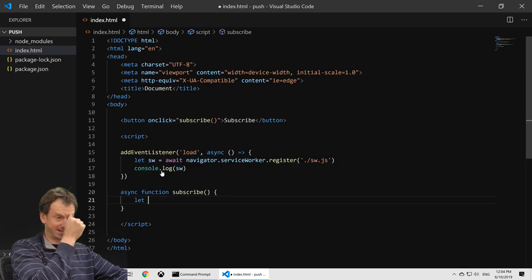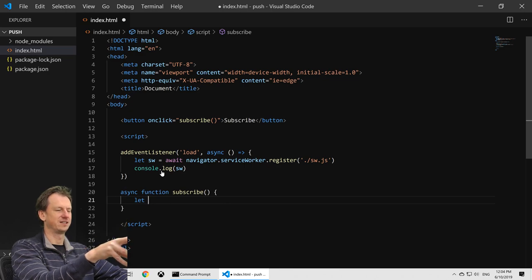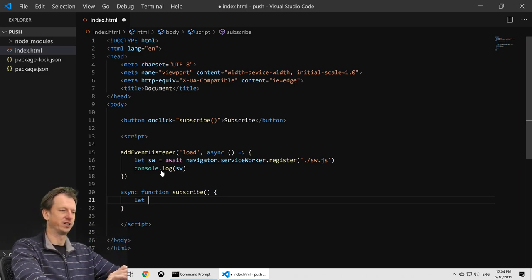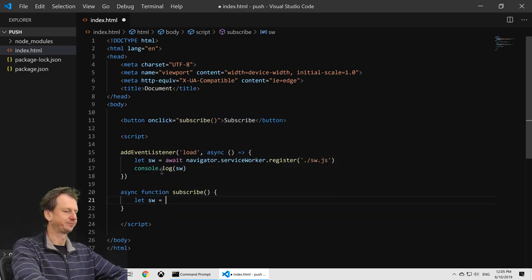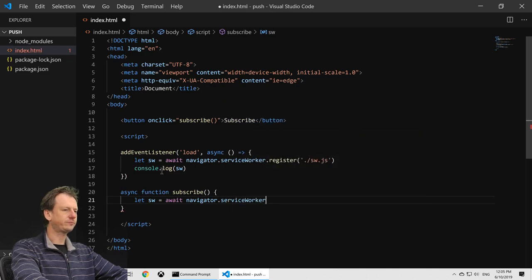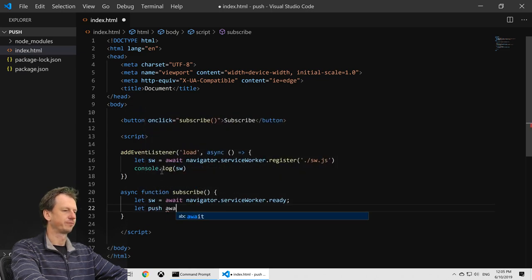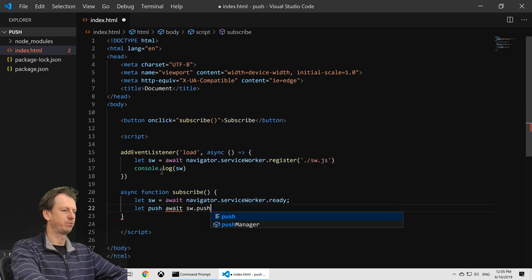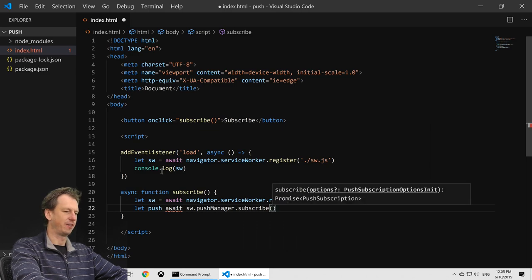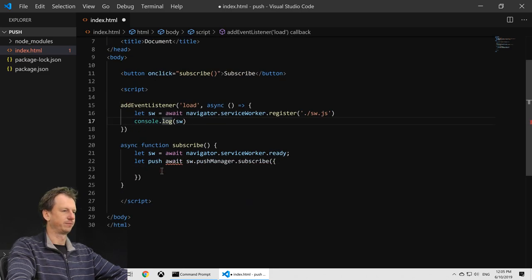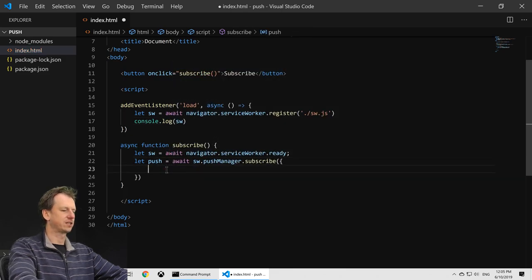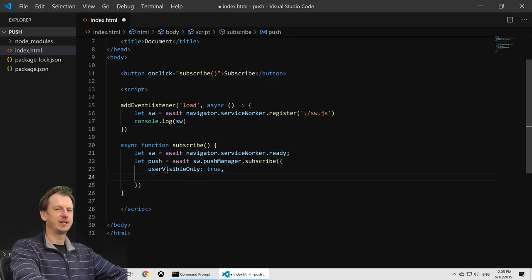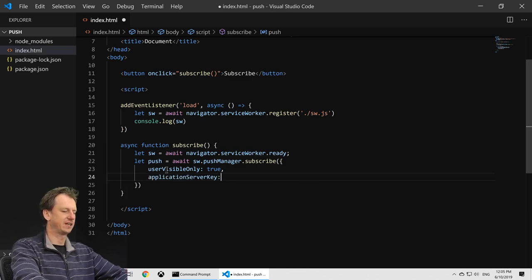When they click on subscribe, we need to request that we can receive notifications so it'll pop up that dialogue. It does that by making a call to the push manager which is on the service worker. Let's get the service worker again in the ready property, and then let's get the push manager. That's serviceWorker.pushManager and we can call subscribe on there. This takes a couple of options. It takes userVisibleOnly, we're always going to set that to true. It's only needed in Chrome but we need it basically.